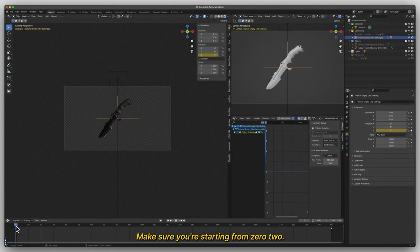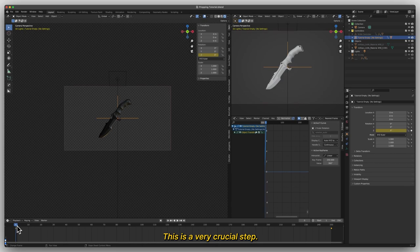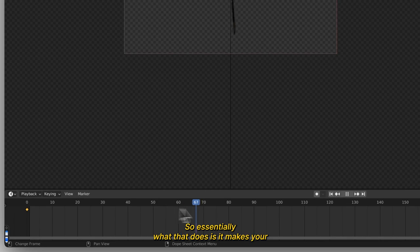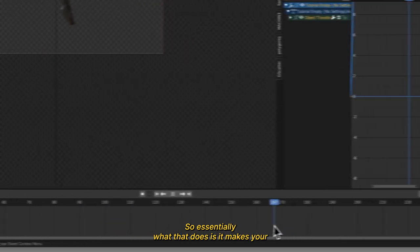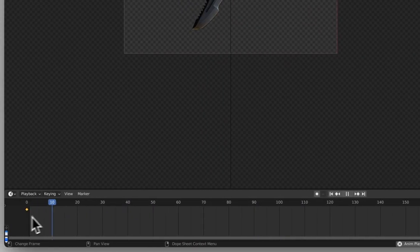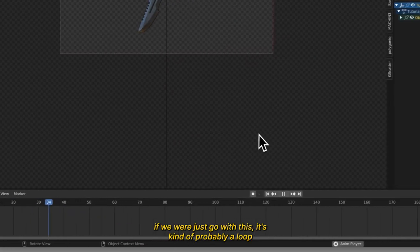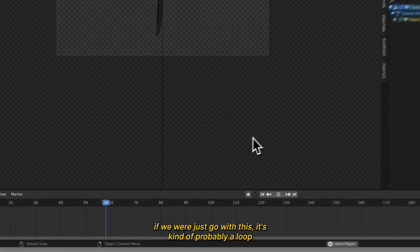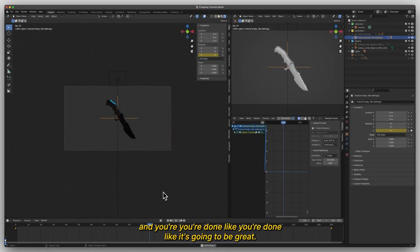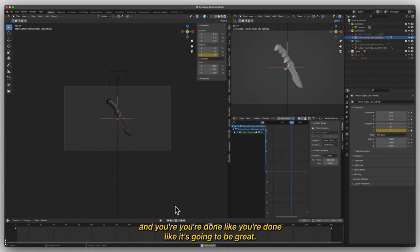Make sure you're starting from zero too. This is a very crucial step. Either it's going to be zero or 251. I personally just like zero. So essentially what that does is if we just go with this, it's going to perfectly loop and you're done. It's going to be great.